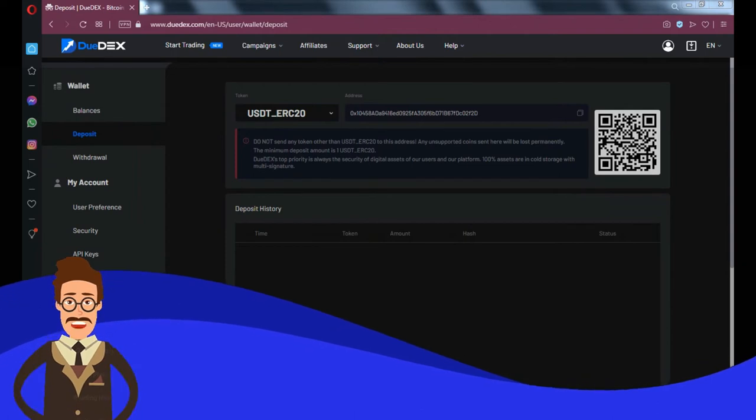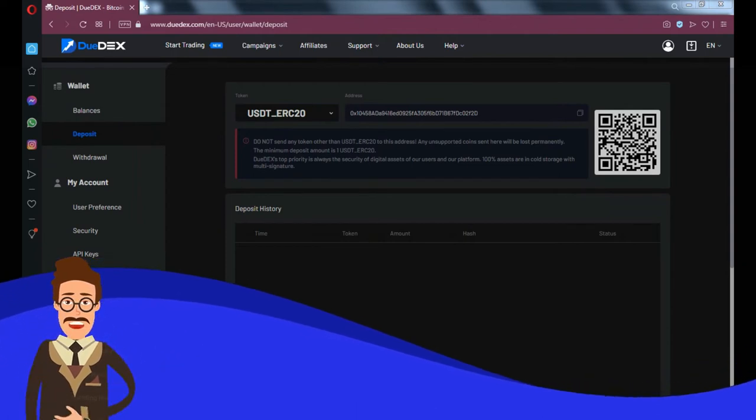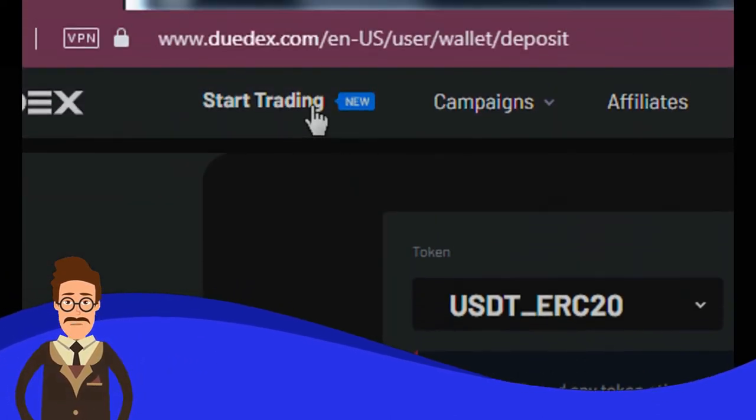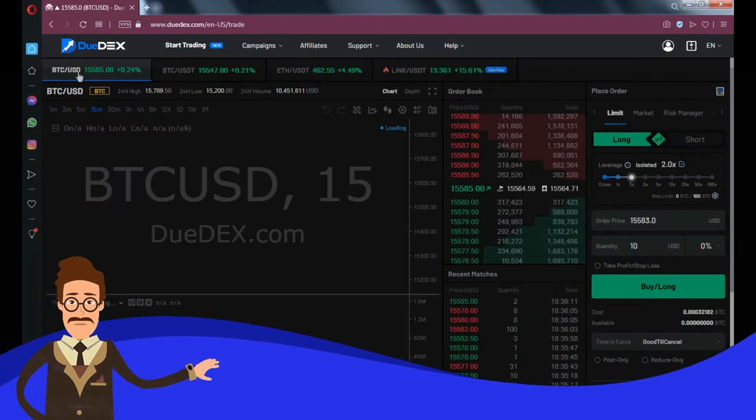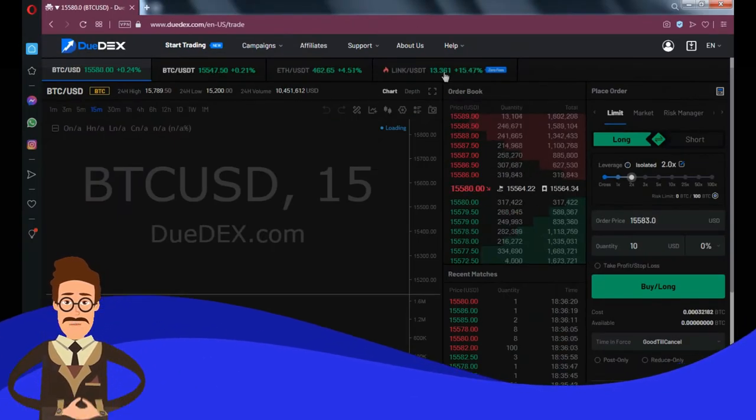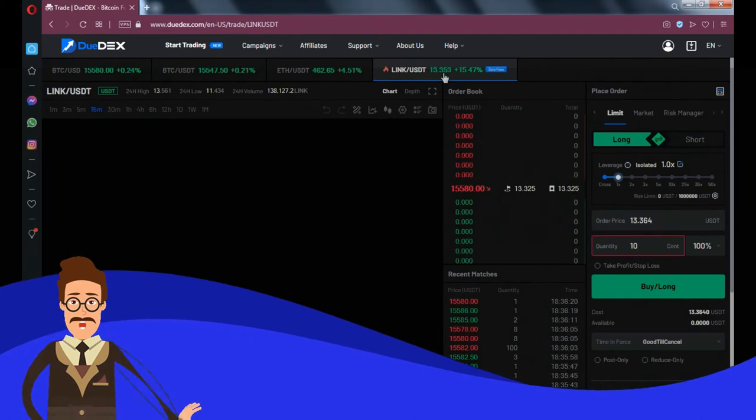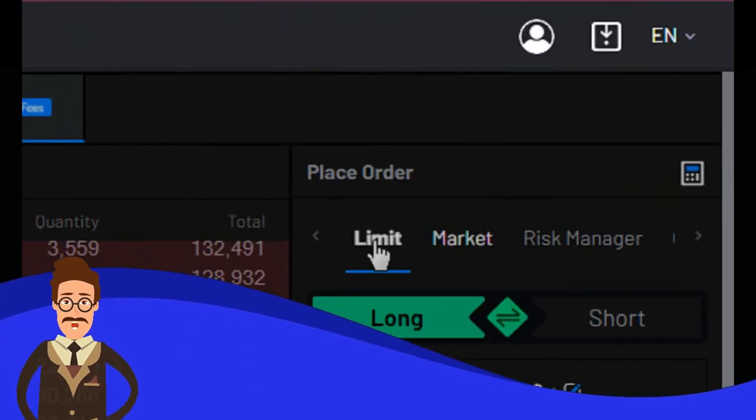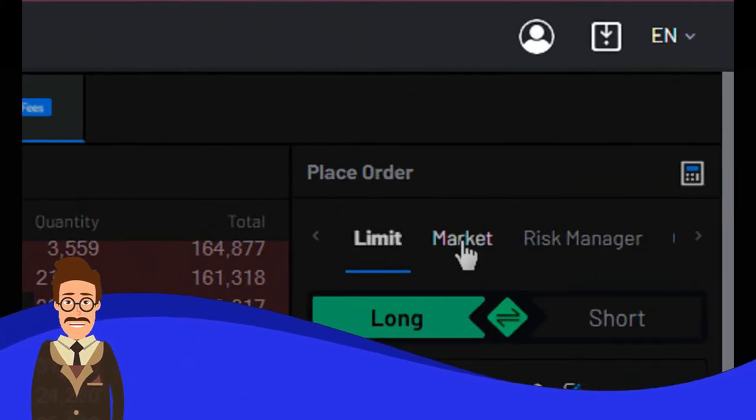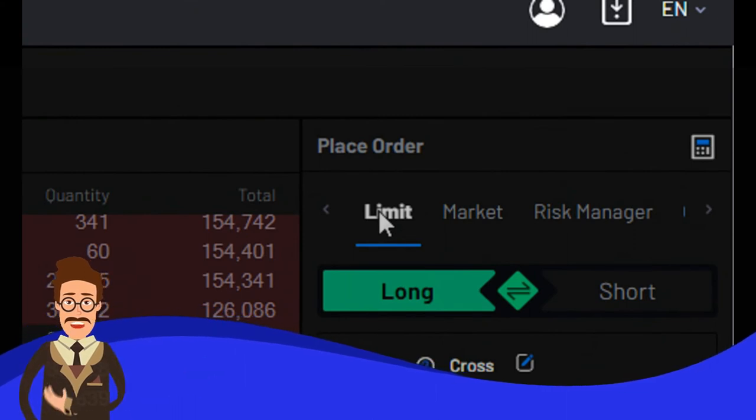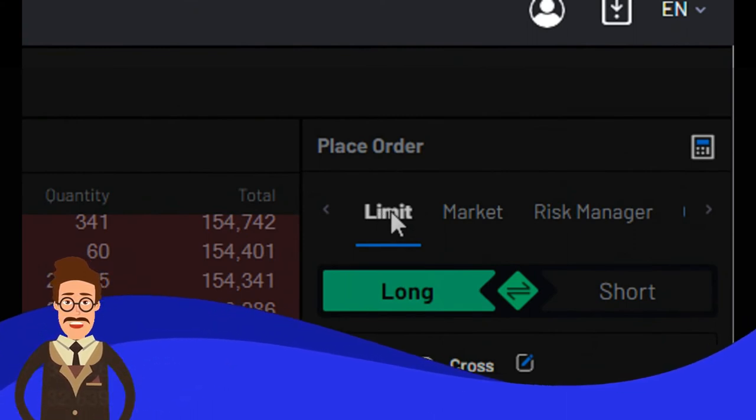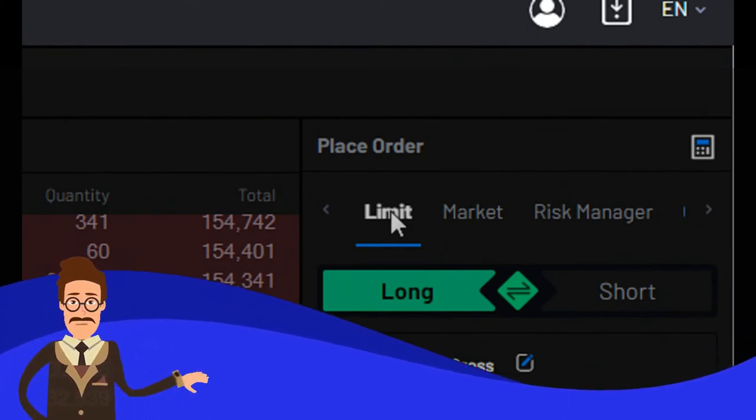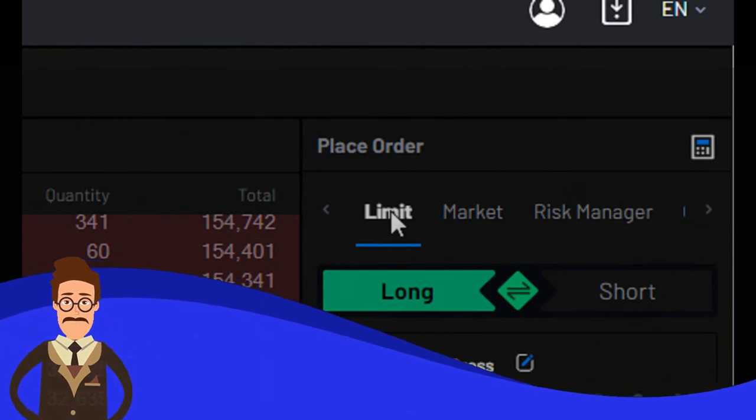You will see current available trading pairs listed on DuoDex. Select LINK USDT contract pair. There are several options you can choose to place your order. You can choose limit order, which means you can set a specific price for your order. Then if the price hits your target price, your order will be executed.